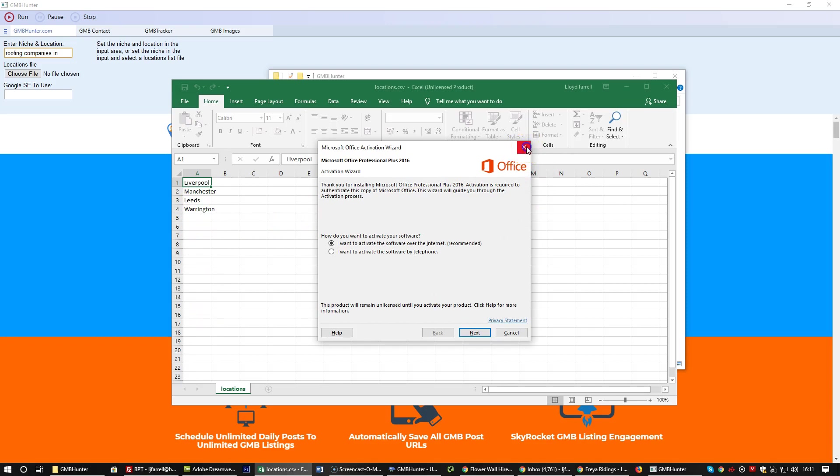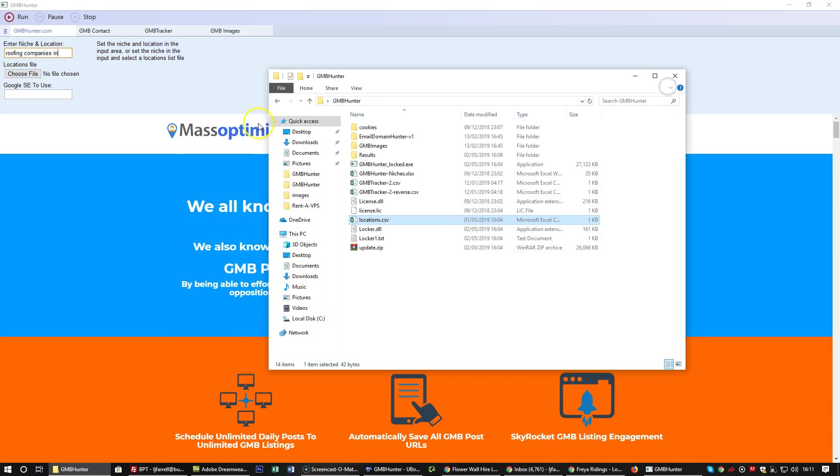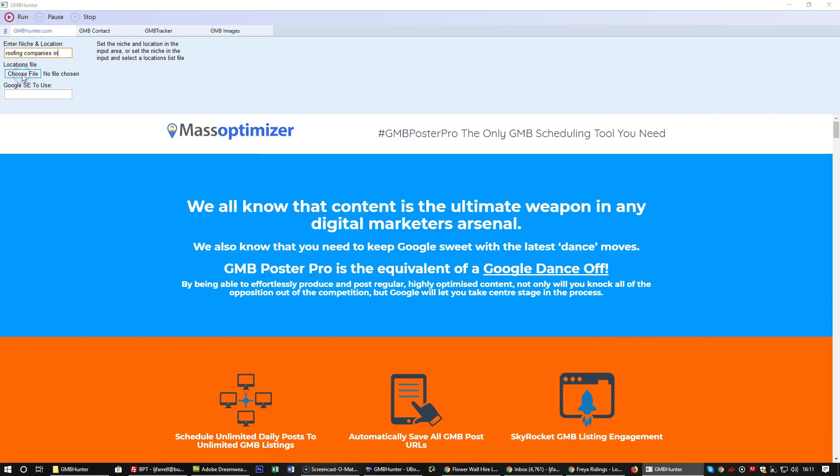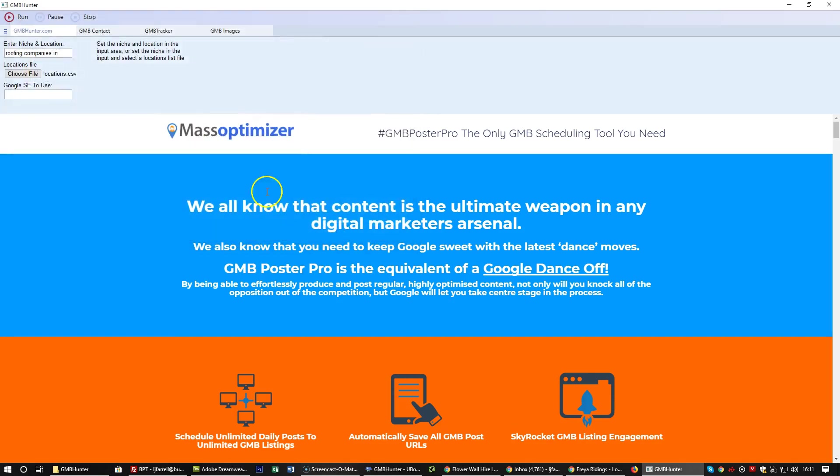We choose the CSV file. The best place to put it is in your GMB hunter folder so you know exactly where it is. Then we're going to use our local Google search engine.